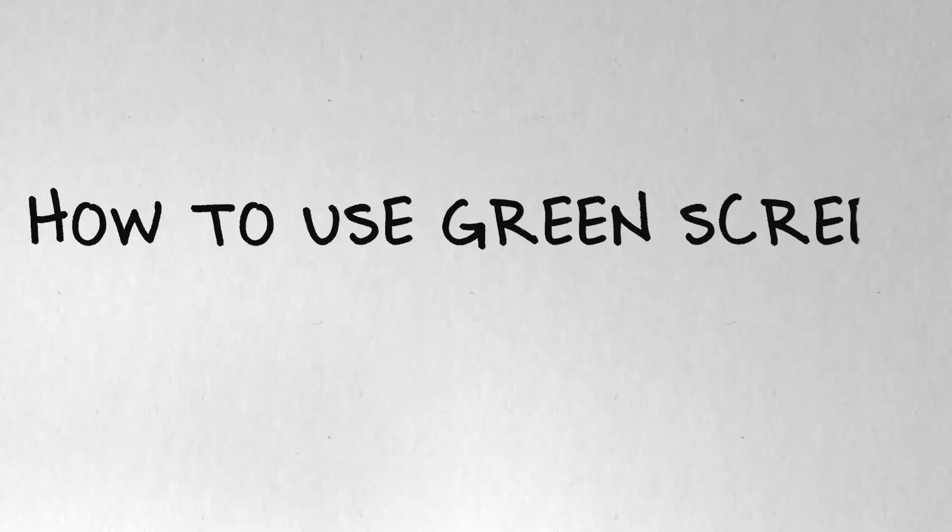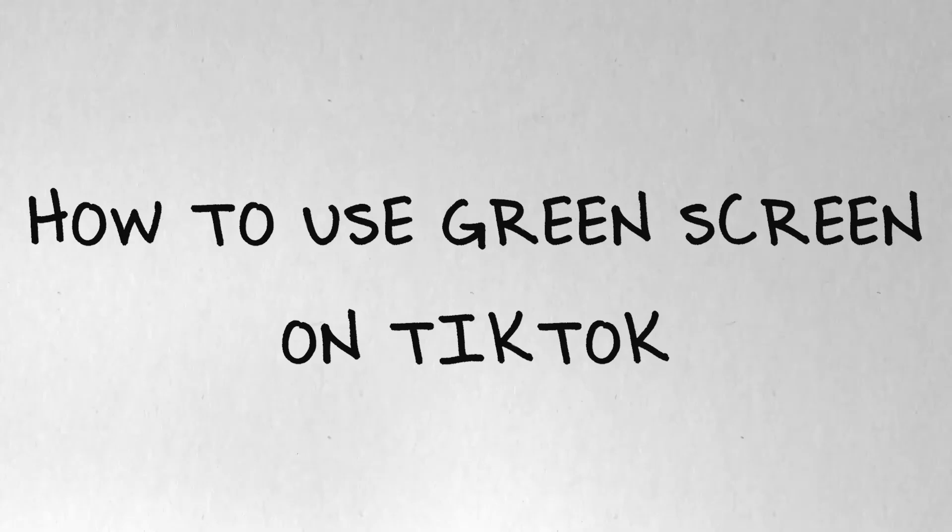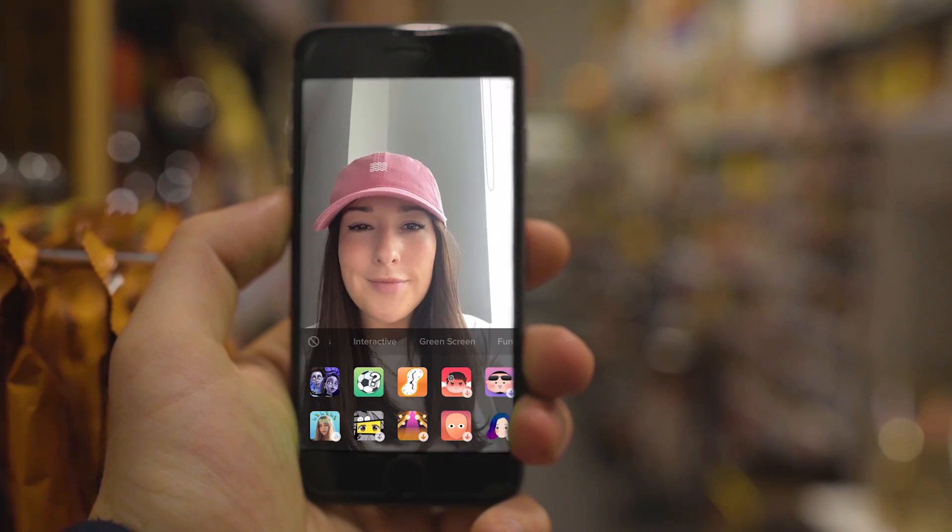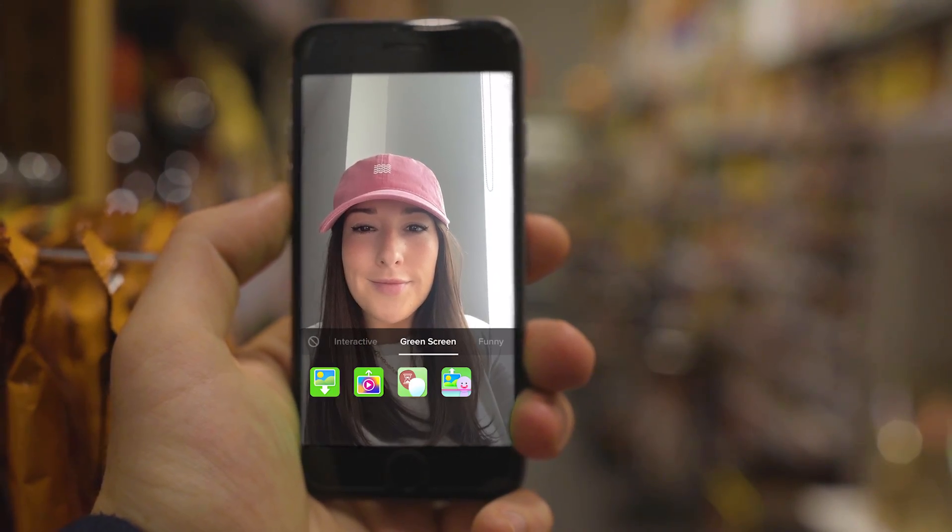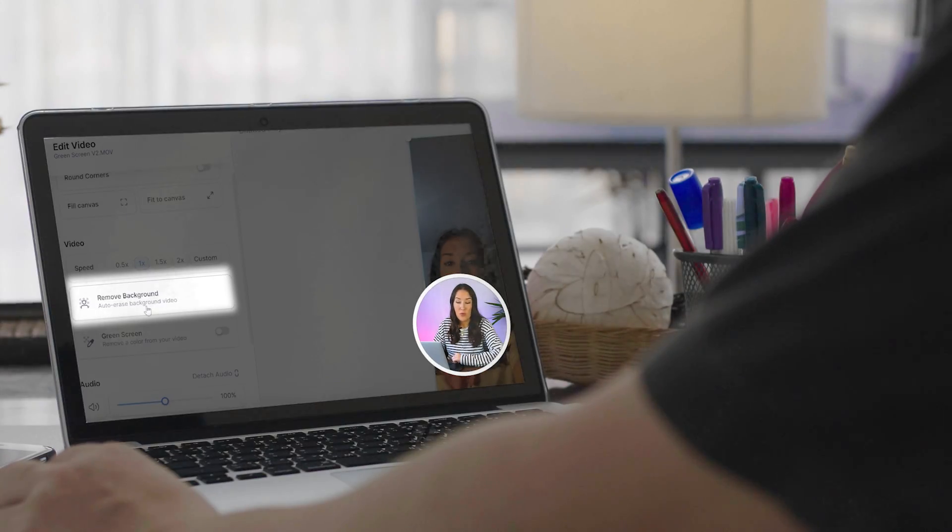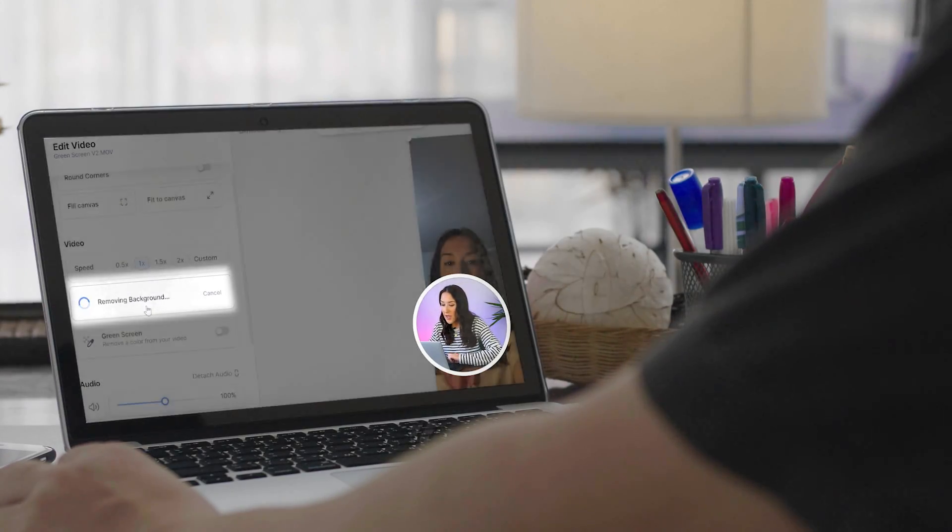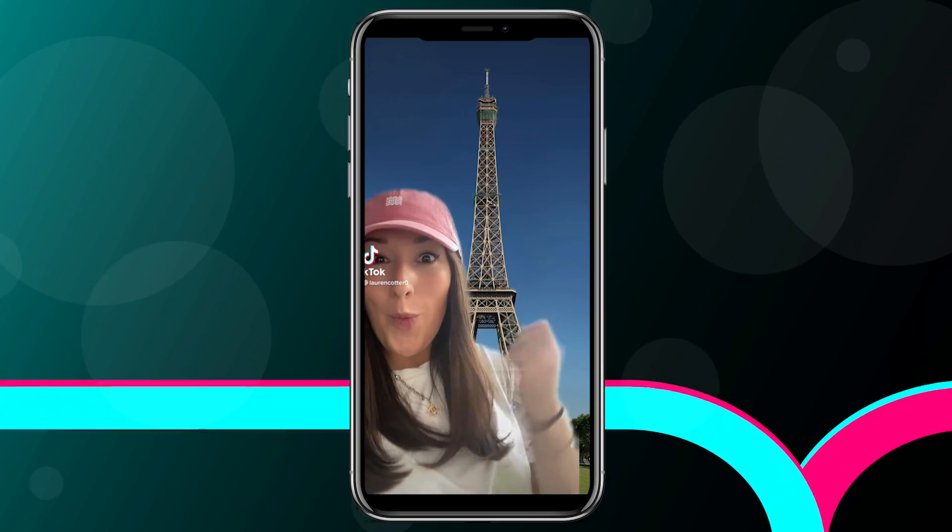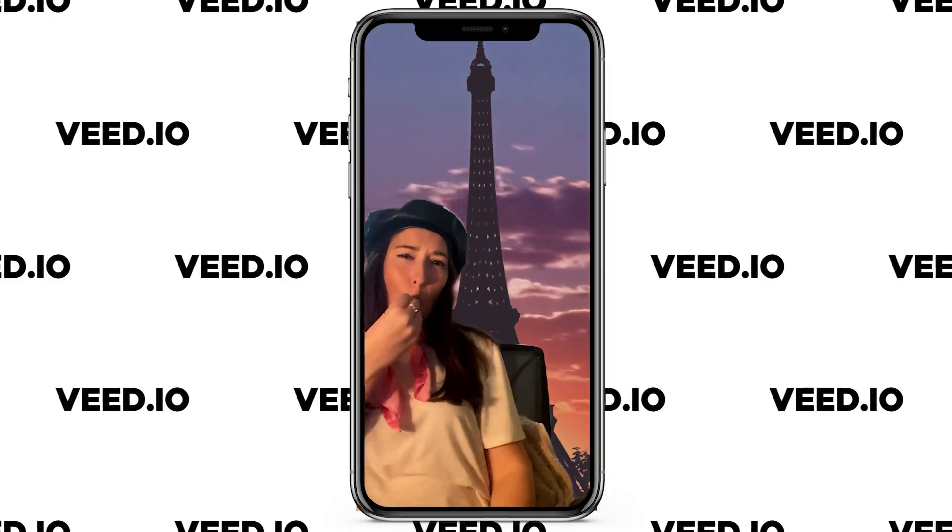How to use green screen on TikTok. Hi guys, I'm Lauren and in this video, I'll be showing you not one, but two ways that you can use green screen for TikTok. Firstly, I'll show you how to do it on the app itself. I'm also going to show you how to use green screen on Veed. Your TikTok will go from looking like this to this.